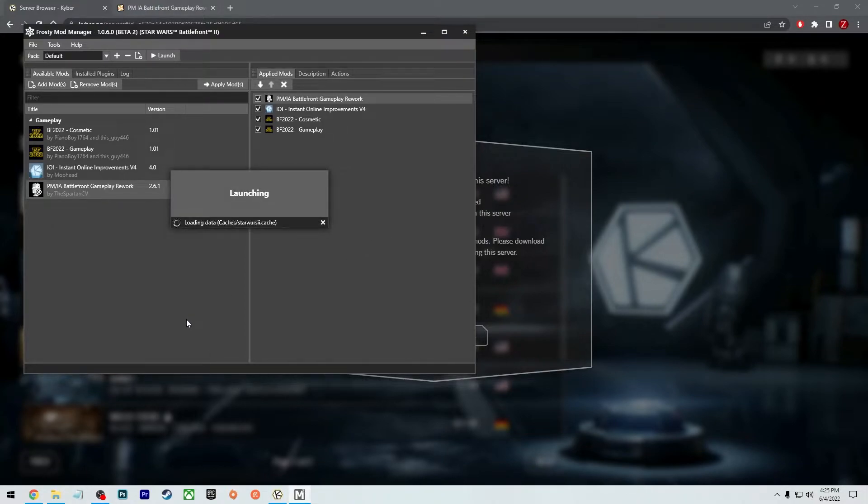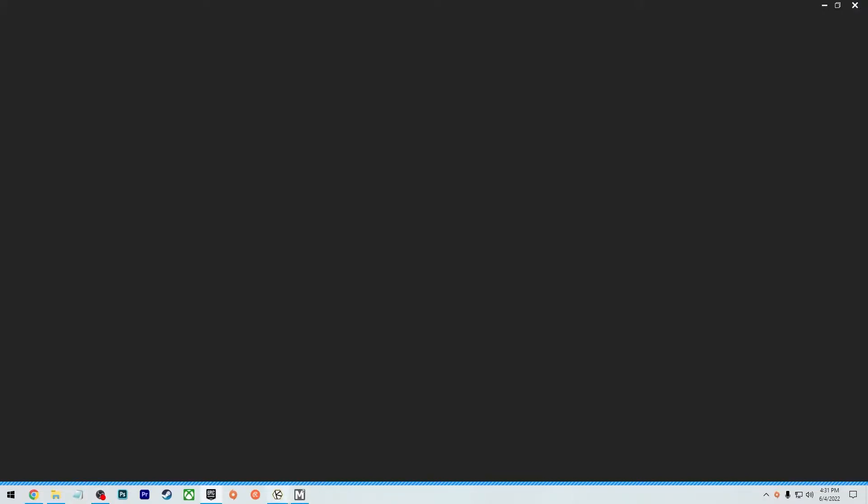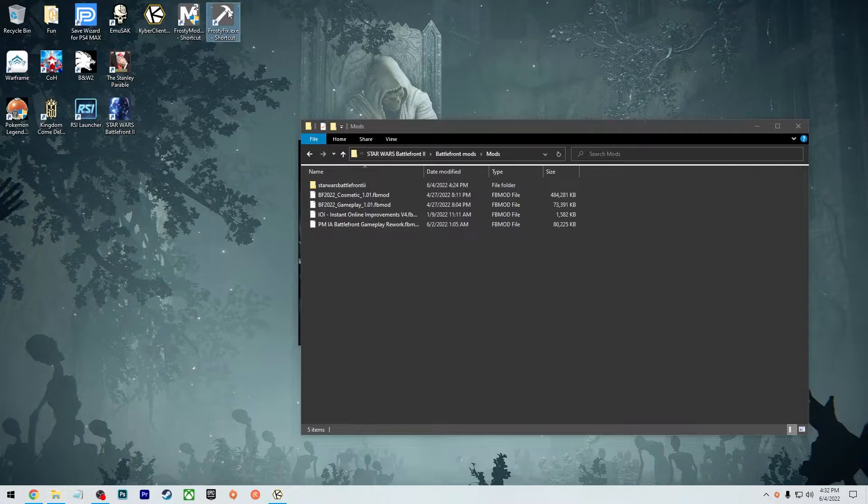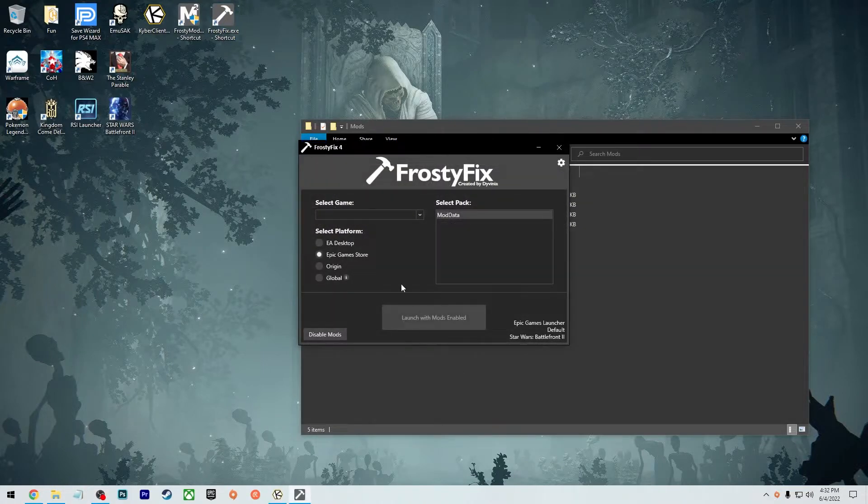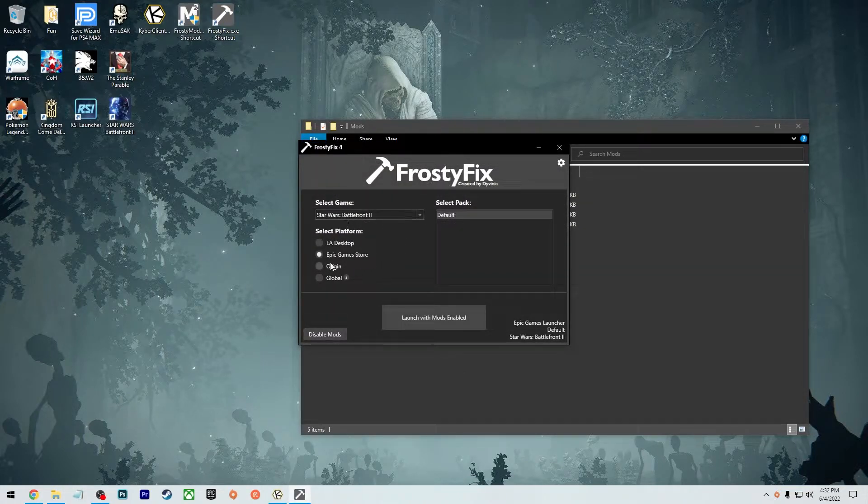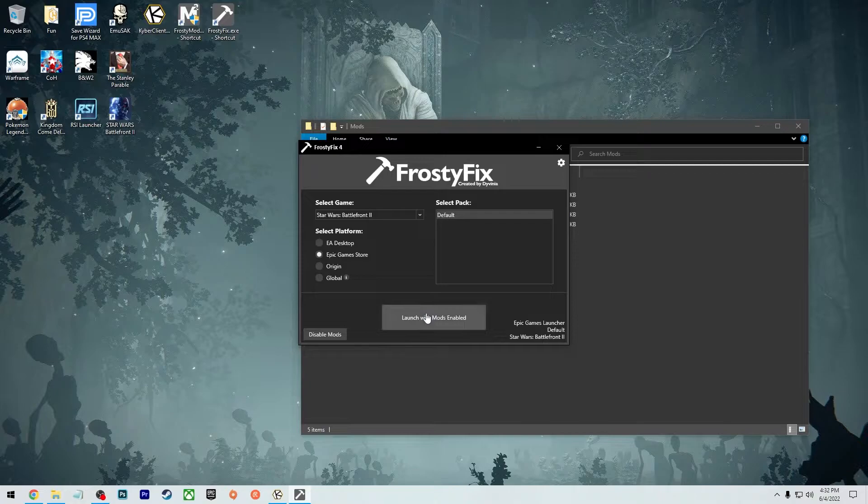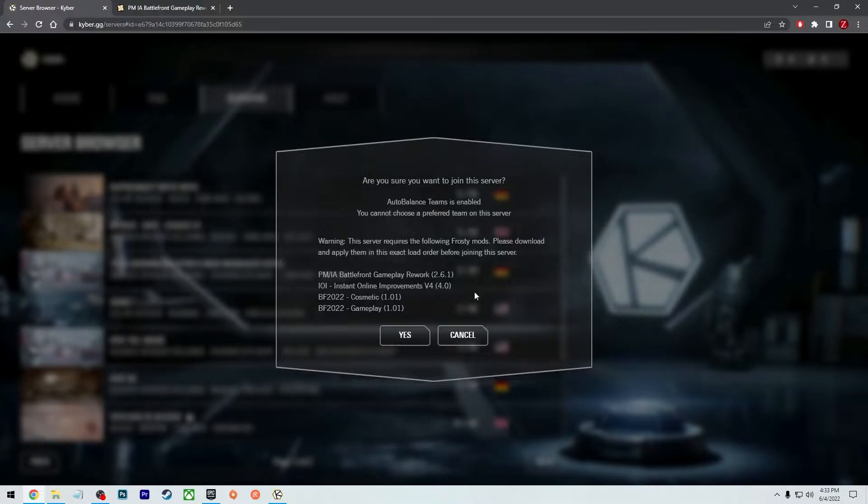So now it's going to inject these mods in there. Okay, so it's finally done loading. Go back to Frosty, make sure that loads up properly. So let's open the Epic Games Store, launch with the mods. Because if you don't use the Frosty Fix, then it's not going to load the mods properly.